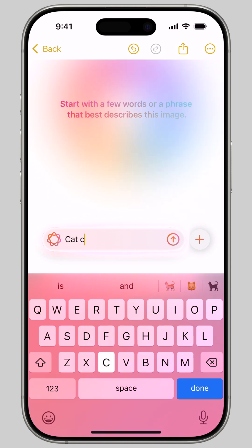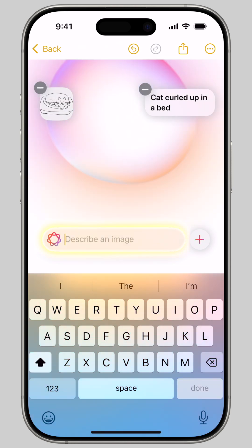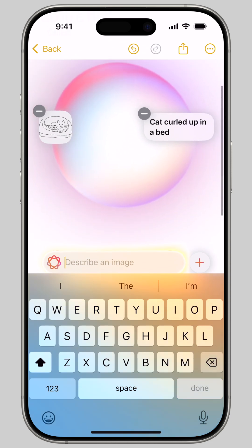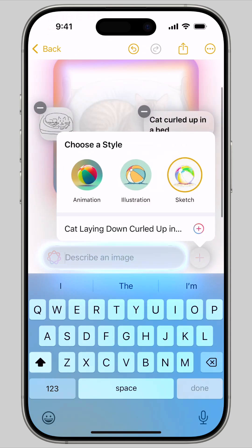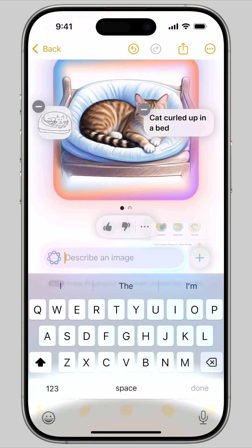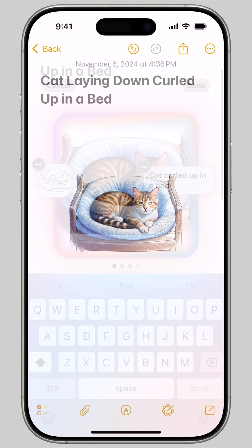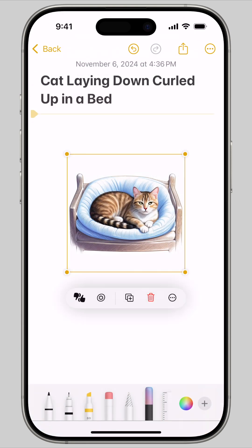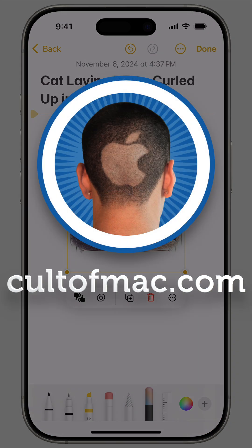Image Wand uses a new style by default called Sketch, but you can convert to animation or illustration by tapping the plus icon in the bottom right. It seems to take a broad sort of inspiration from your sketch, but it puts much more weight into your text prompt.